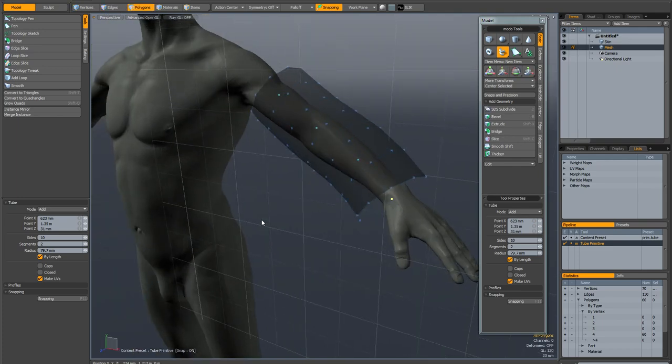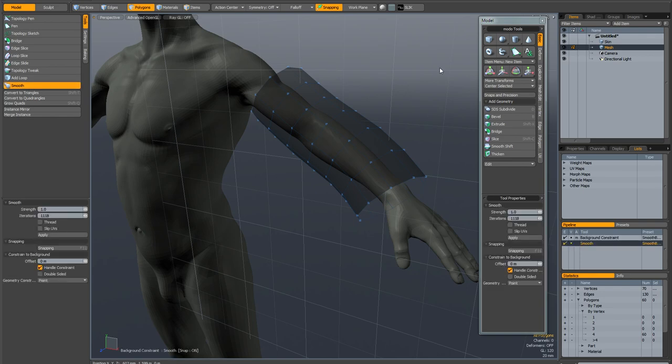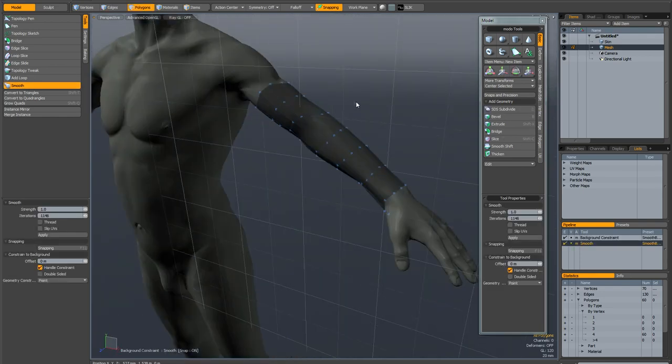Once I'm happy with all that I'll just drop the tool and make sure that from the topology toolbar I activate the smooth tool and bang there it is, it's done very quickly.